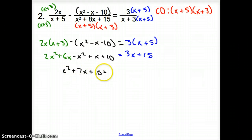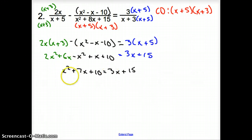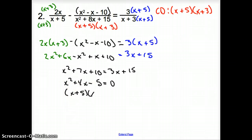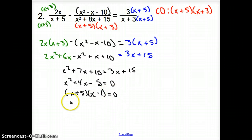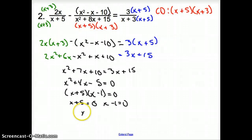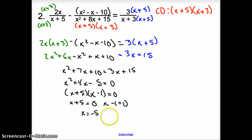Bringing everything to the other side gives x squared plus 4x minus 5 equals 0. Factoring gives (x plus 5)(x minus 1) equals 0. So we get x plus 5 equals 0 and x minus 1 equals 0, which gives x equals negative 5 and x equals 1.